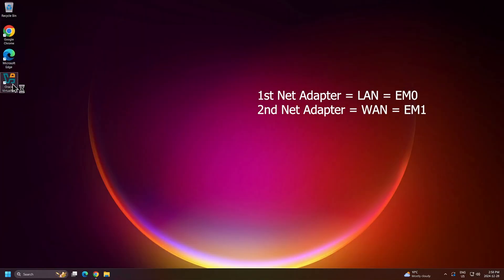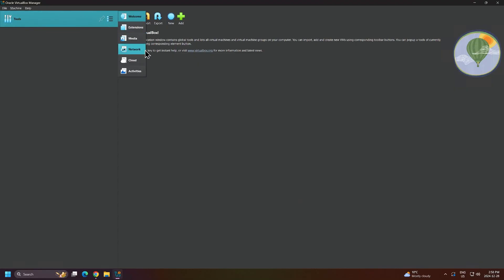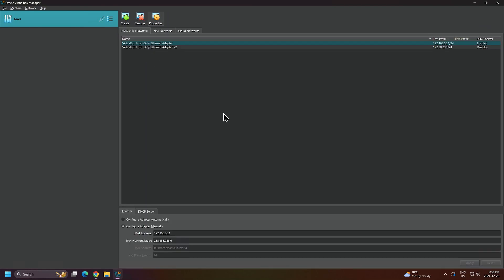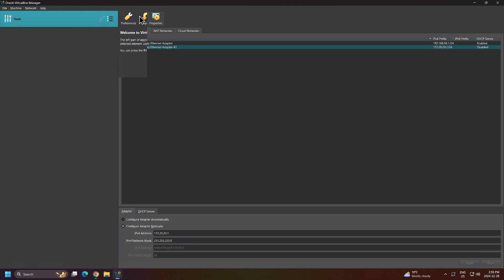Back inside of VirtualBox, we'll go back to network. Remember we created a new network adapter called VirtualBox Host-Only Ethernet Adapter number 2, and it has the IP address 172.20.20.1. We need to ensure that our LAN connection for OpenSense will be on this network. We'll click on the three lines and return to the welcome section. Then we'll click new to create a new virtual machine.